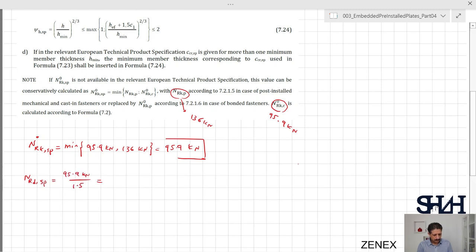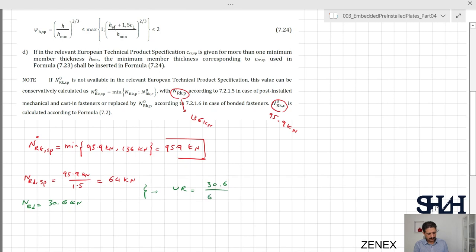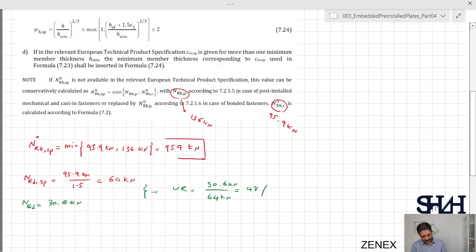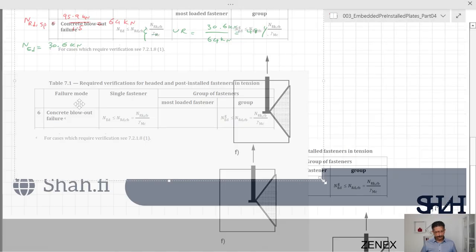NRd for splitting = 95.9 / 1.5 = 64 kilonewtons. The group NEd is 30.6 kilonewtons, giving a utilization ratio of 30.6 / 64 = 48%.